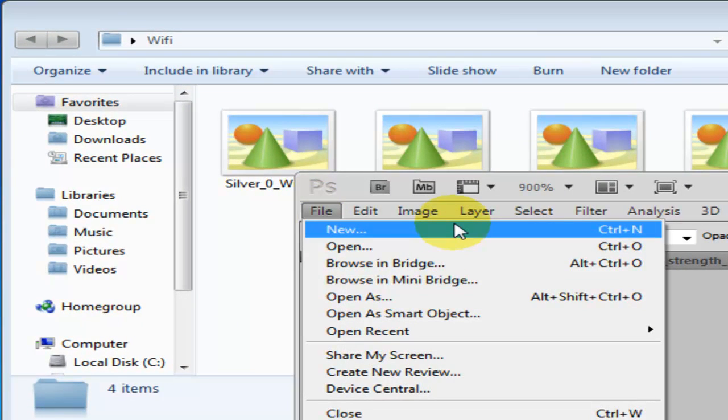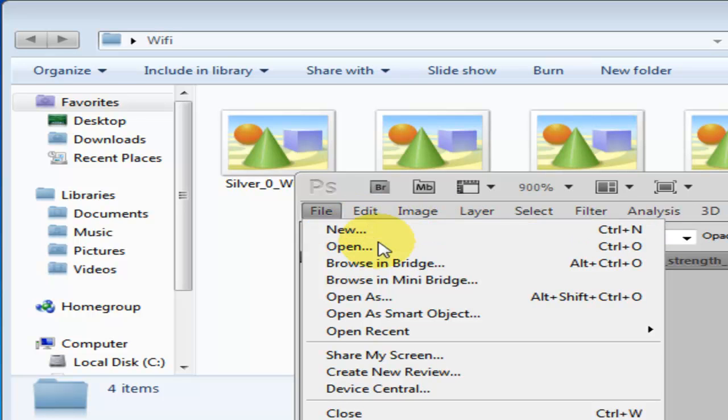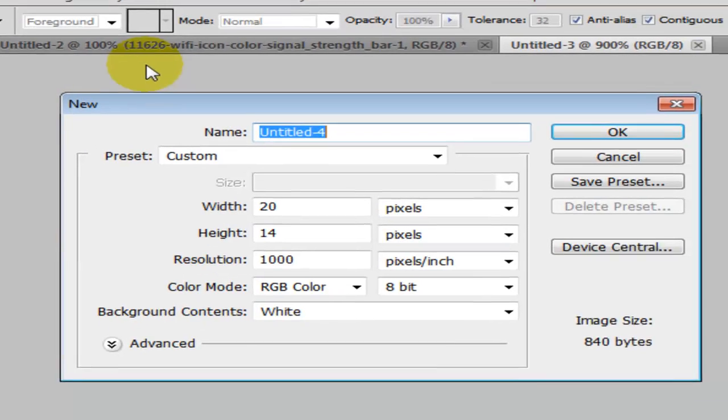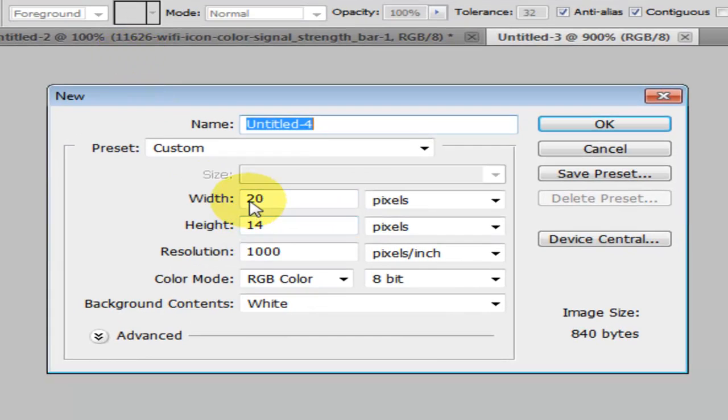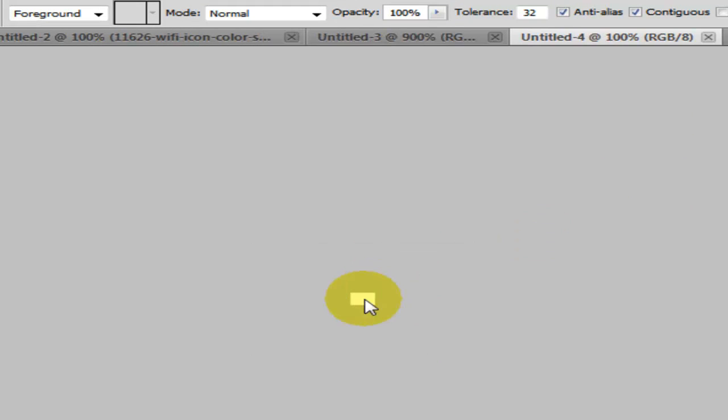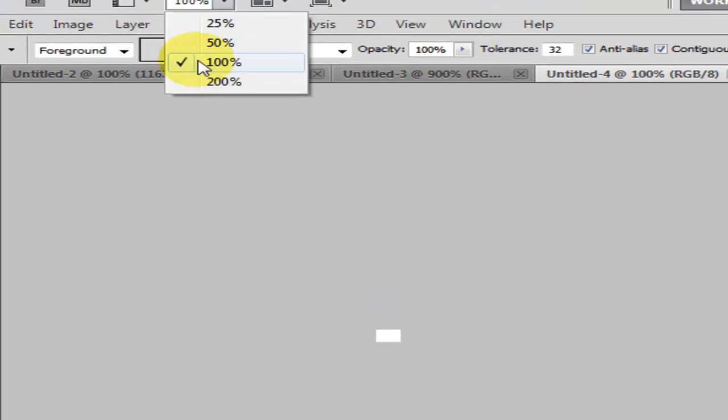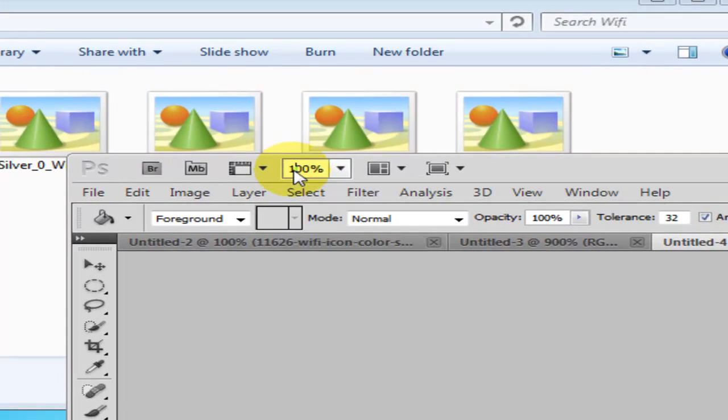Right now I'm gonna show you how to do this, so click new. Width at 20 pixels and height at 14 pixels - that's for Wi-Fi bars. Now I'm gonna zoom in to like 900 so you can see that better.